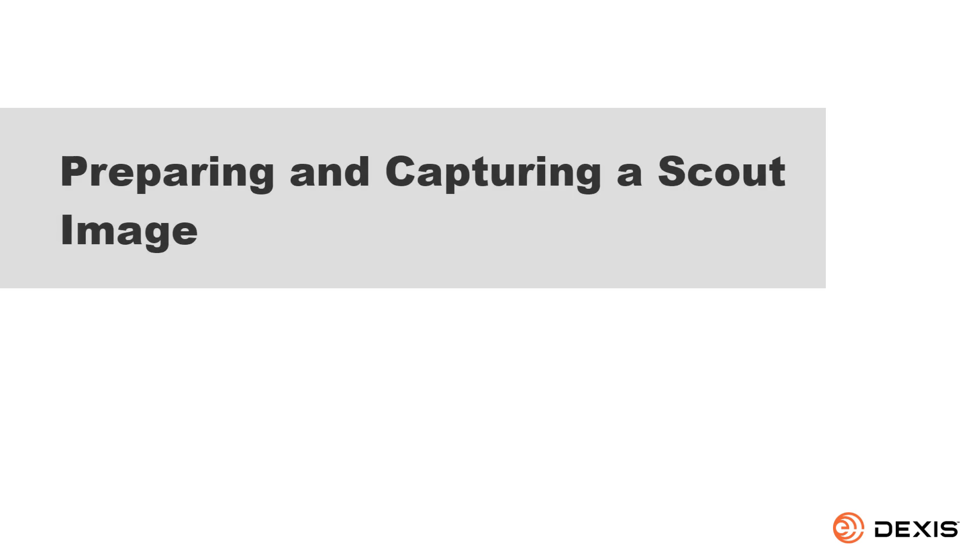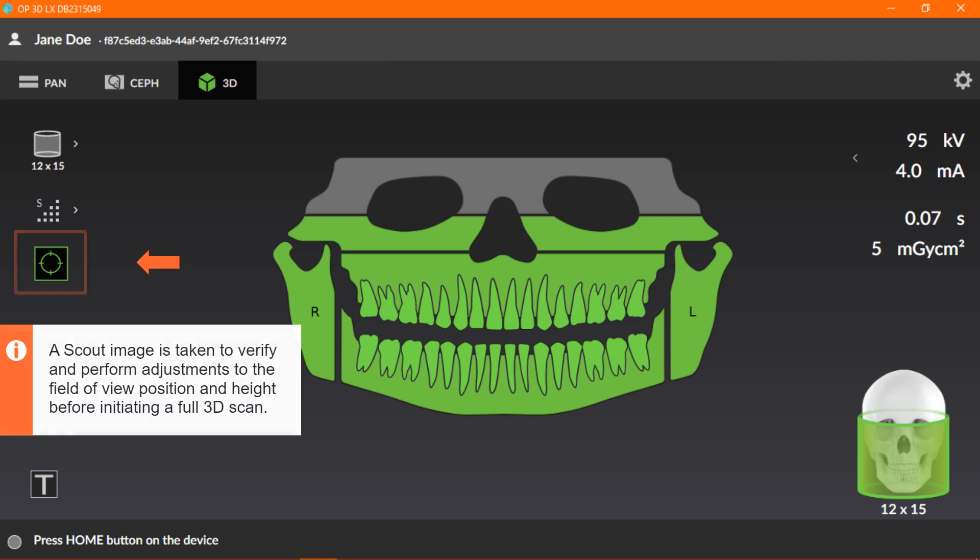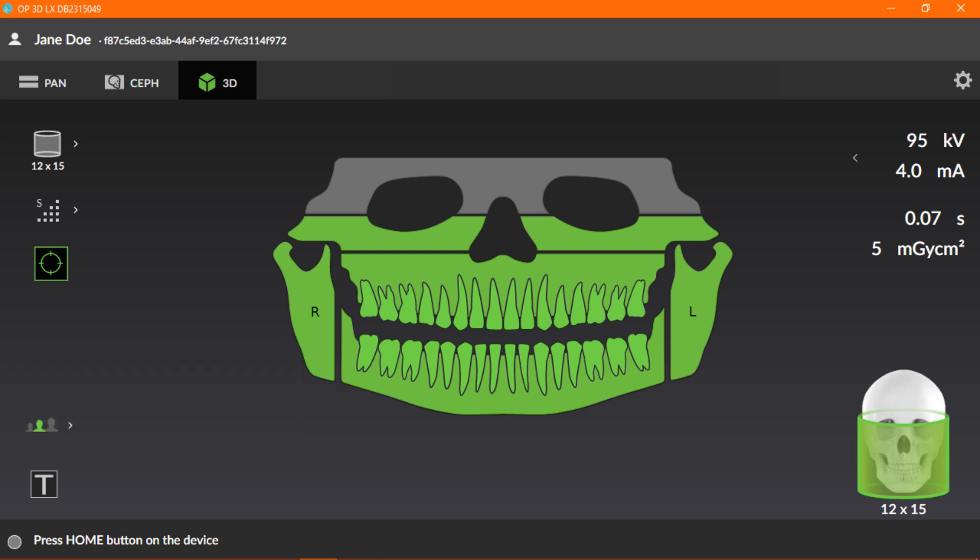Preparing and Capturing a Scout Image. A scout image is taken to verify and perform adjustments to the field of view position and height before initiating a full 3D scan. By default, the scout image is always active when taking 3D images. Clicking the scout image icon will deactivate and activate it.